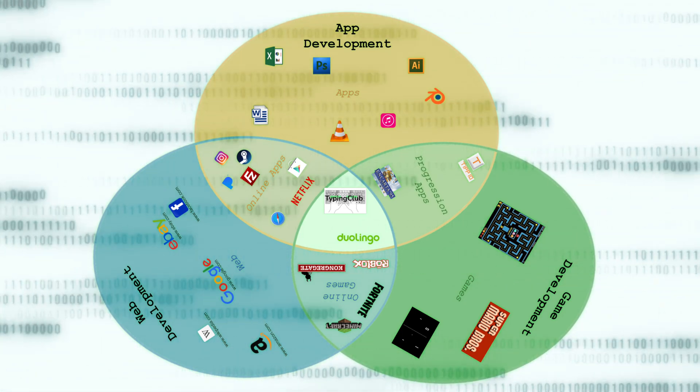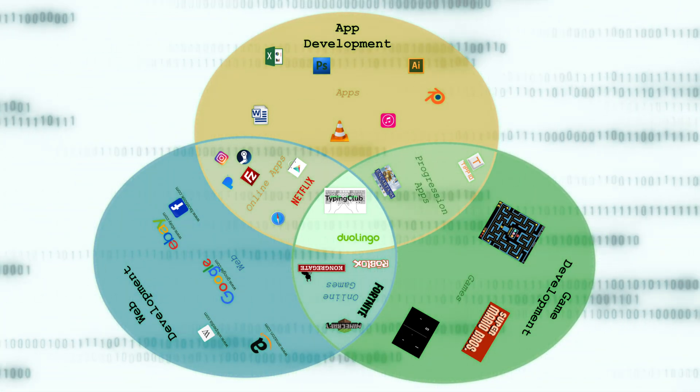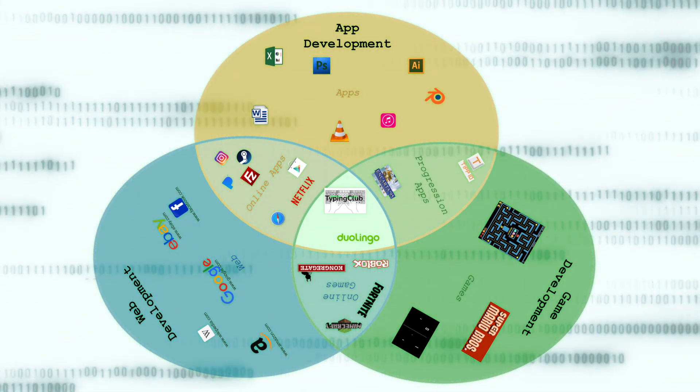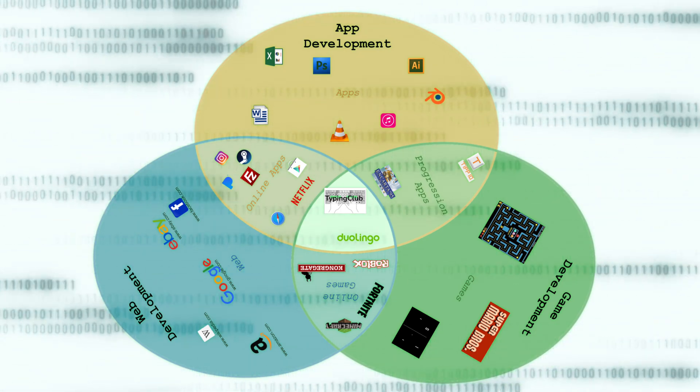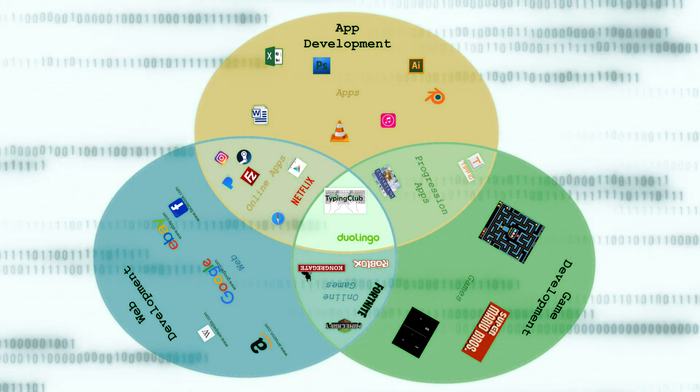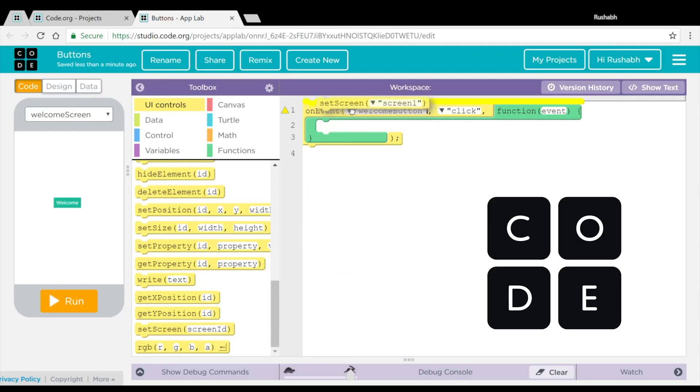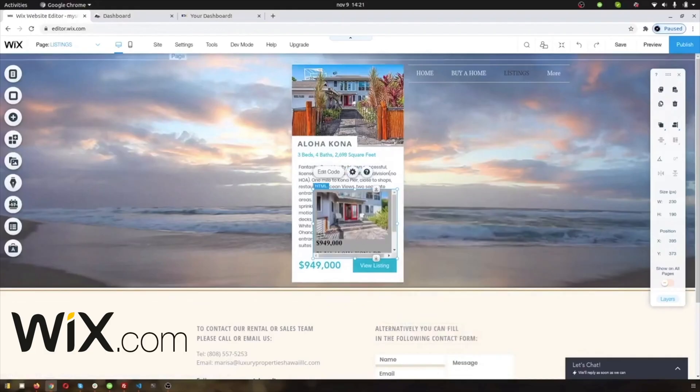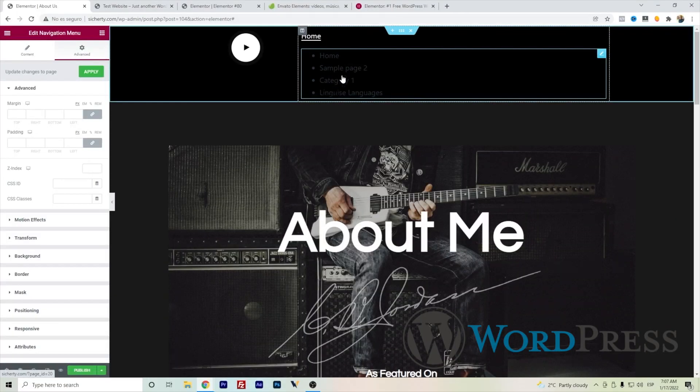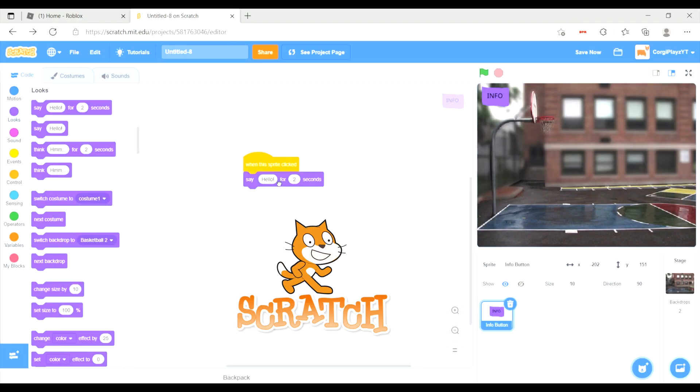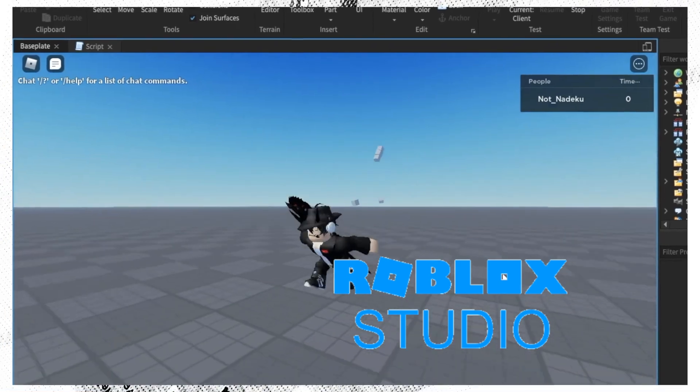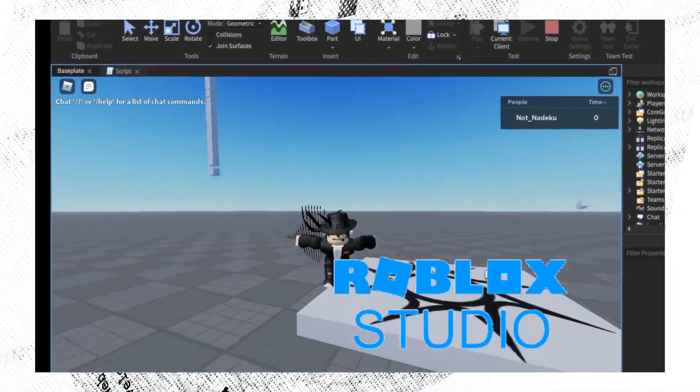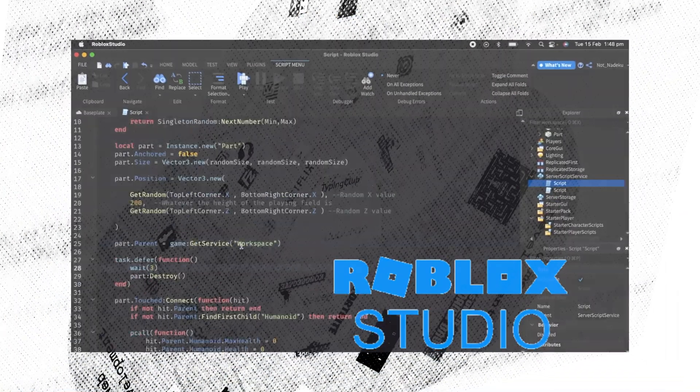If you're interested in learning for yourself how to develop in either of these fields, for app development, I would recommend App Lab. For web development, I would recommend a WYSIWYG like Wix or CMS like WordPress. And for game development, I would recommend a simple block-based coder like Scratch or relatively simple game engine like Roblox Studio. These apps should get you well on your way to becoming a developer.